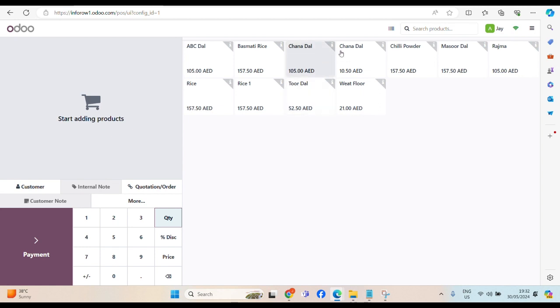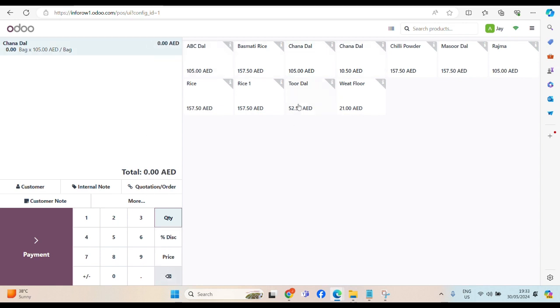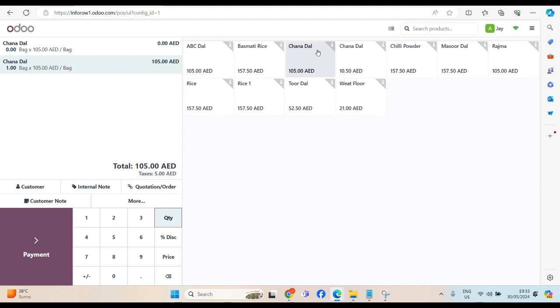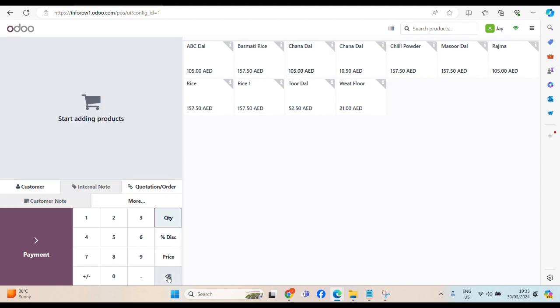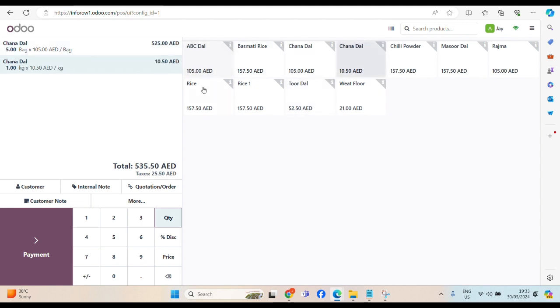Chana Dal, which one? Because we have 2 Chana Dal, it's making me confused. But no worries. We will try both. This one. They need 5 bags. And another category, they also need 2 bags. Total bill is 546 dirham. Let's put another item. Let's say, they need rice also.